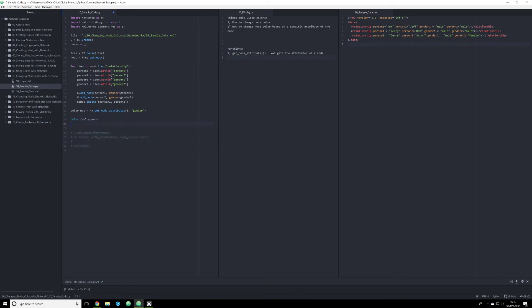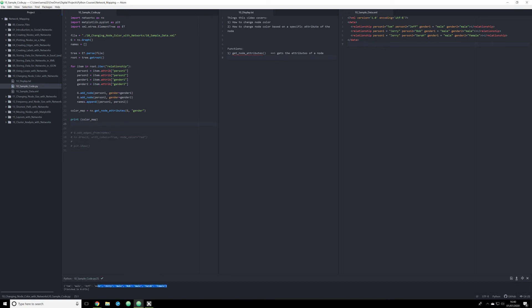I'm going to cancel all this out for right now. What we're seeing down here — this should be familiar to you — is a dictionary. We are seeing that Tom is male, Jeff is male, Jerry is male, etc., and Sarah is female. That's fantastic. However, that data in and of itself doesn't tell Python to change the node color. Instead, we have to manipulate that data a little bit.